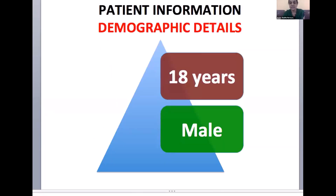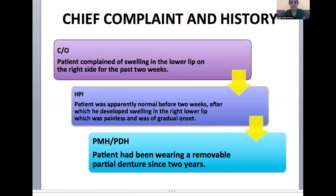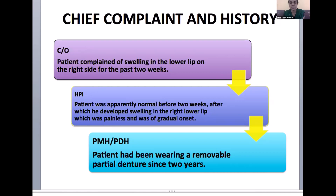To enter into the case, an 18-year-old male reported to the institution with a chief complaint of swelling in the lower lip on the right side for the past two weeks. The patient was apparently normal before two weeks, after which he developed swelling in the right lower lip, which was painless and of gradual onset. There was no relevant past medical history, but the patient had been wearing a removable partial denture for two years.